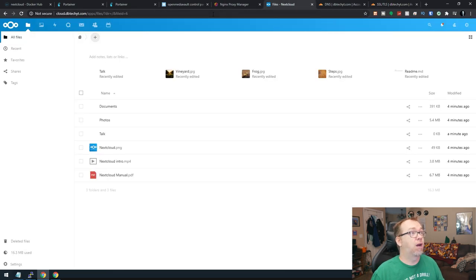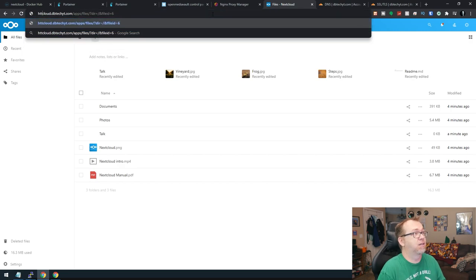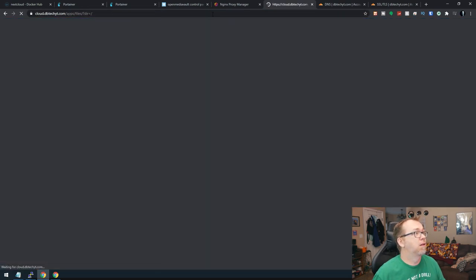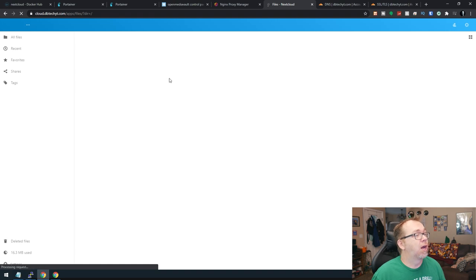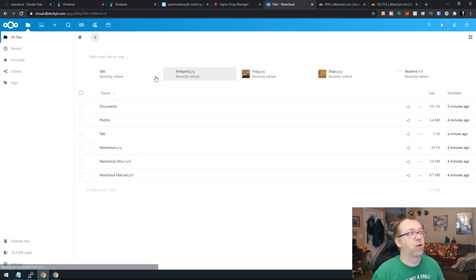So now if we come back over, we can switch this to HTTPS. There we go. So it's always a good idea to make sure that your URL is HTTPS.